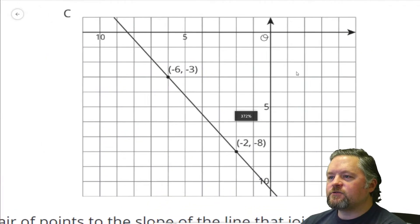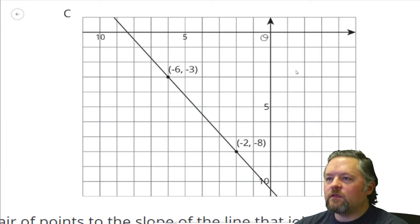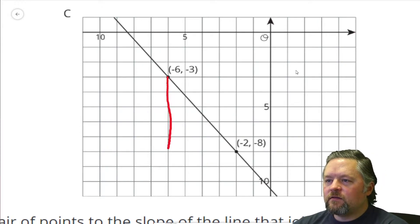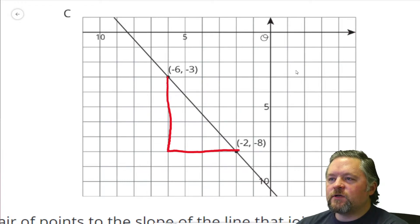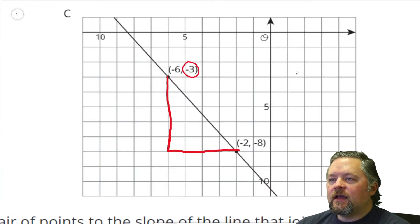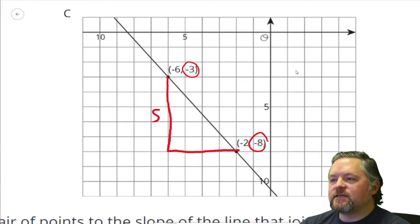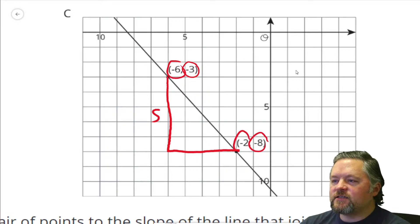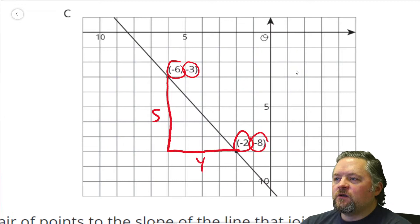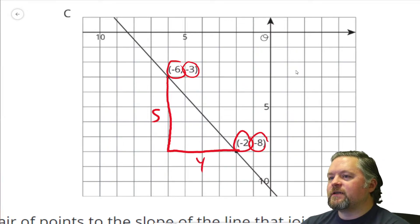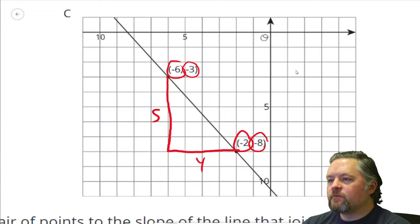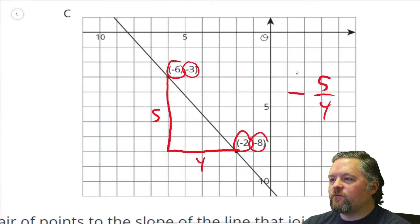Next one. Make a triangle using those points. We go from negative 3 to negative 8, which is 5 for the rise. We go from negative 6 to negative 2, which is 4 for the run. Our slope left to right is going down, so it's negative 5 over 4.